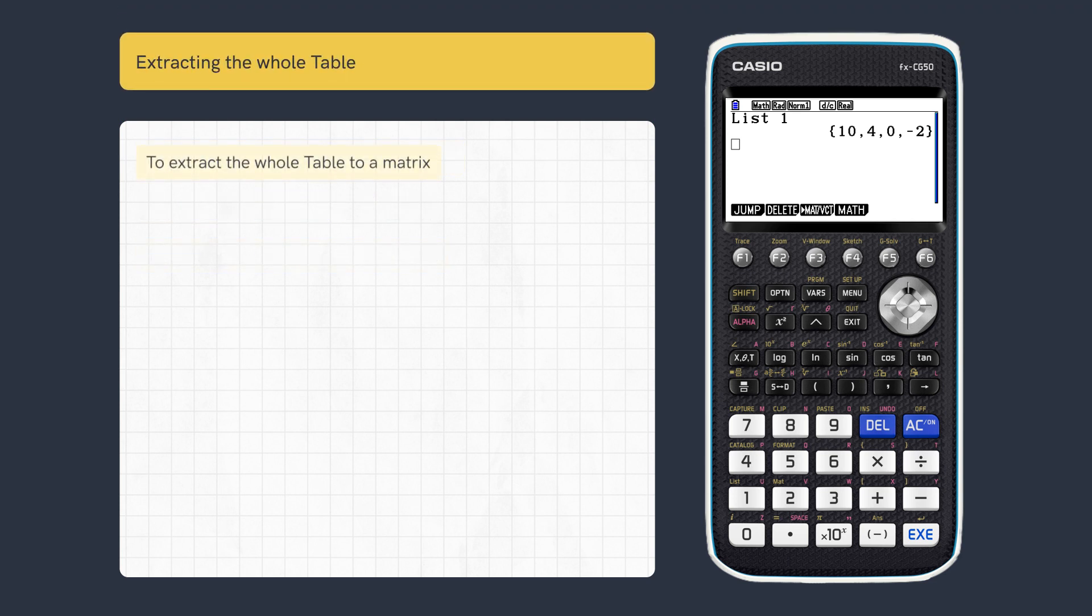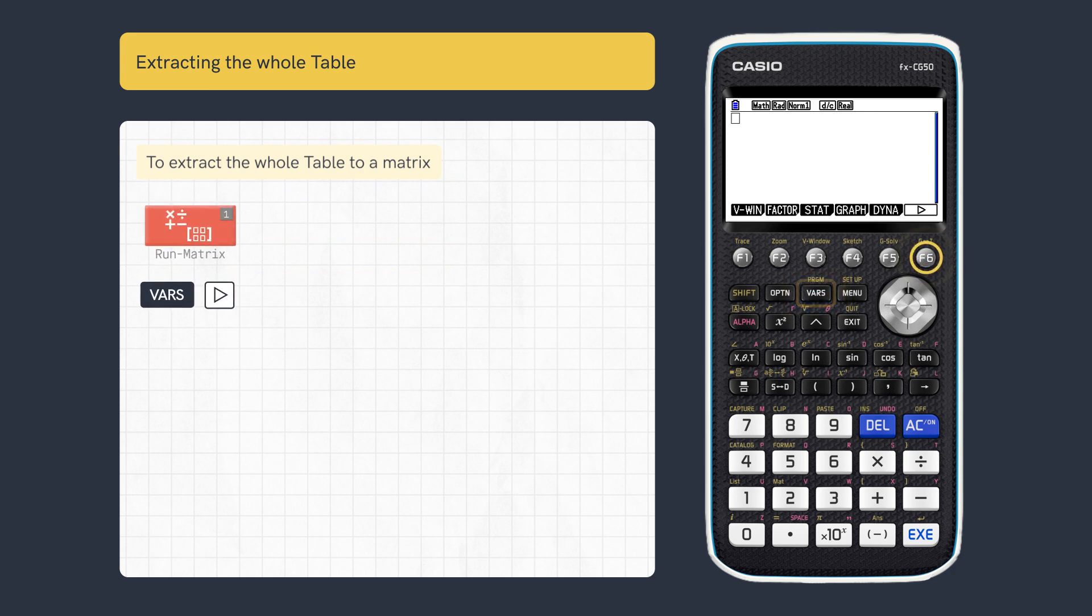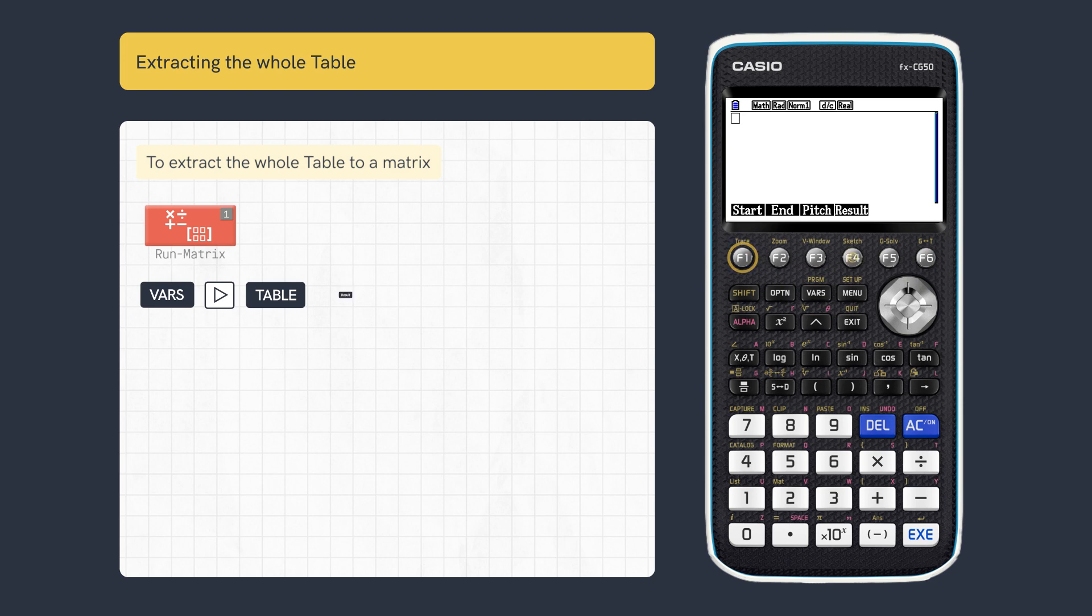To extract the whole table in Run Matrix, press Vars, Further Menu and Table, then Result and Execute.